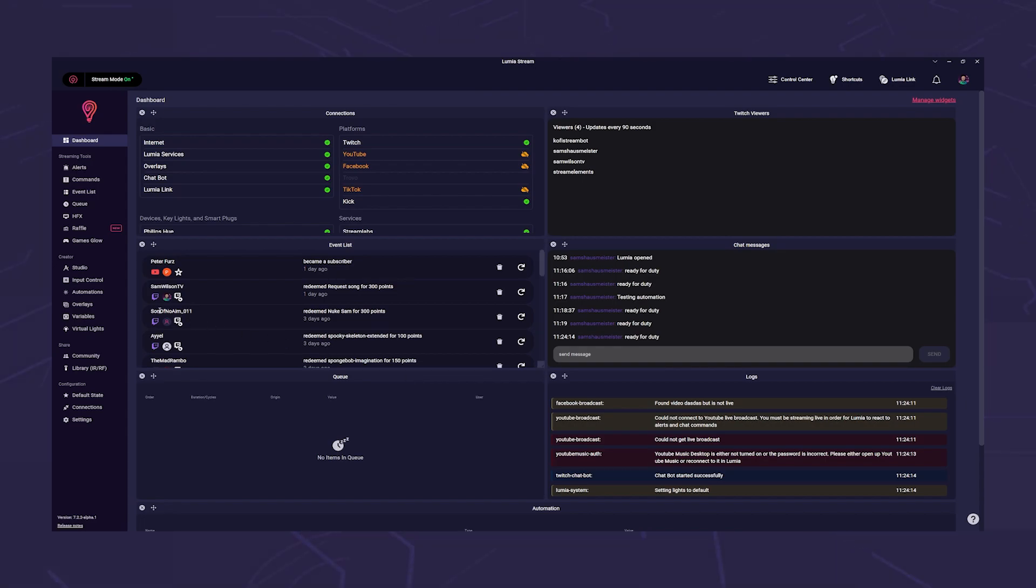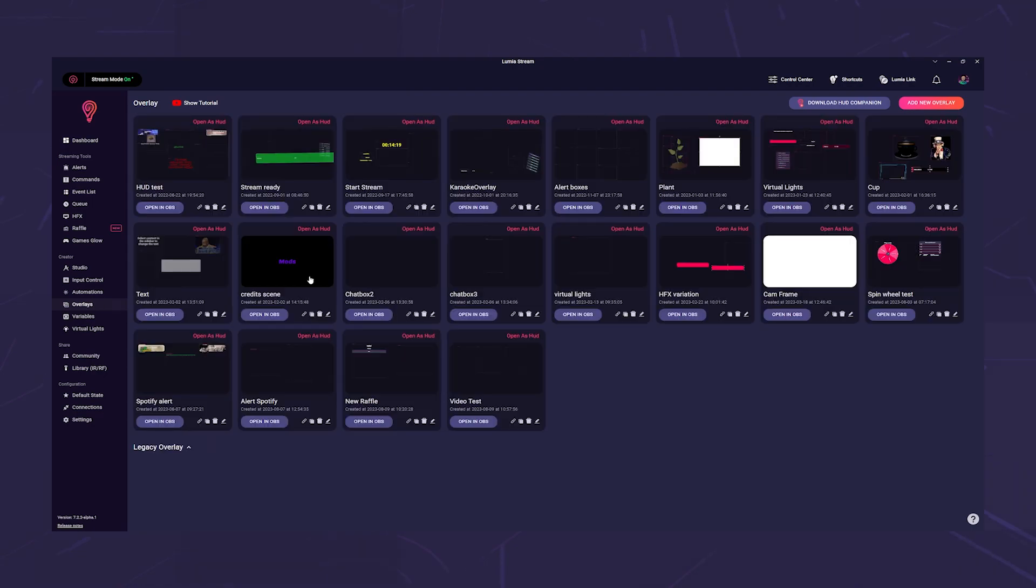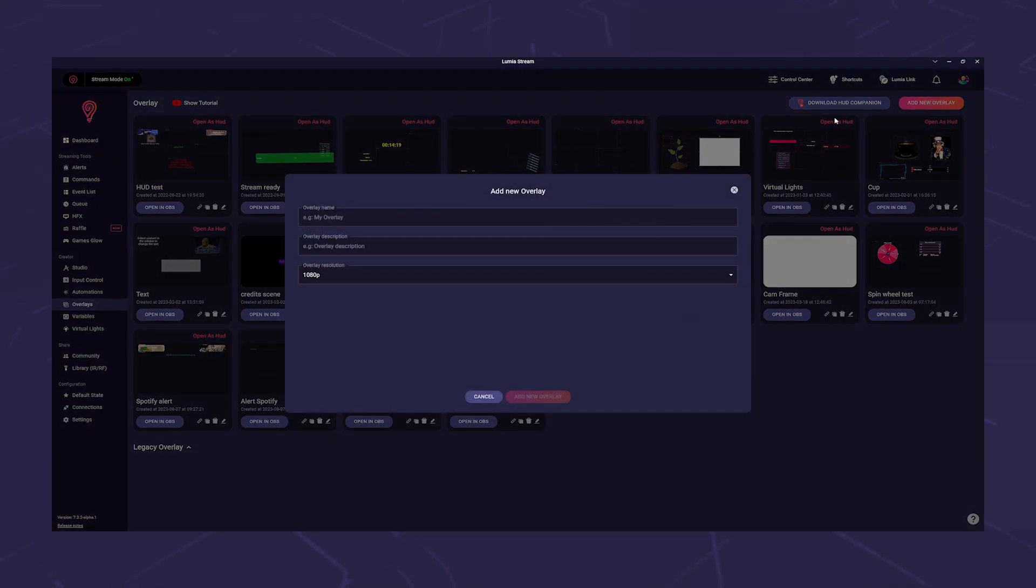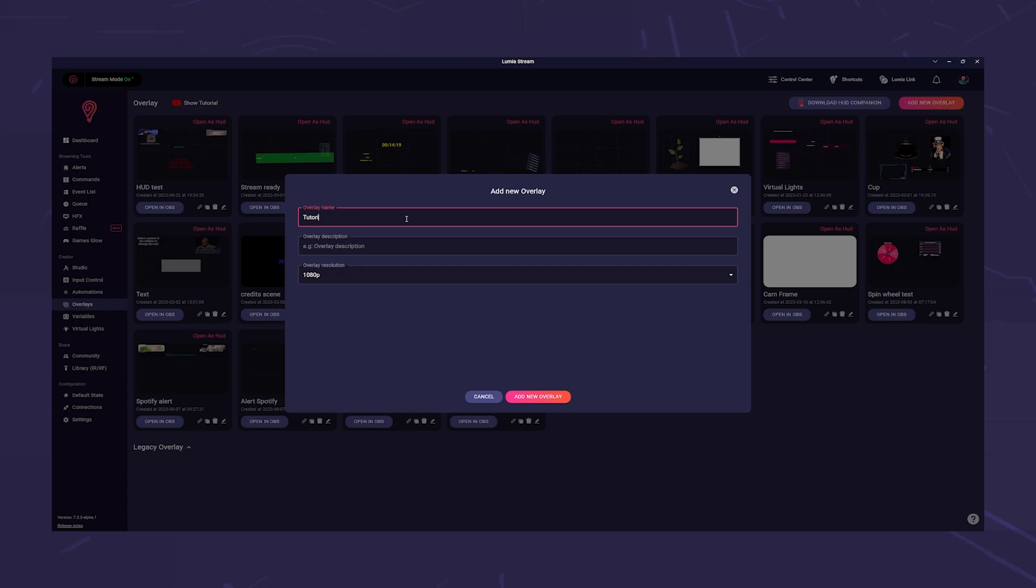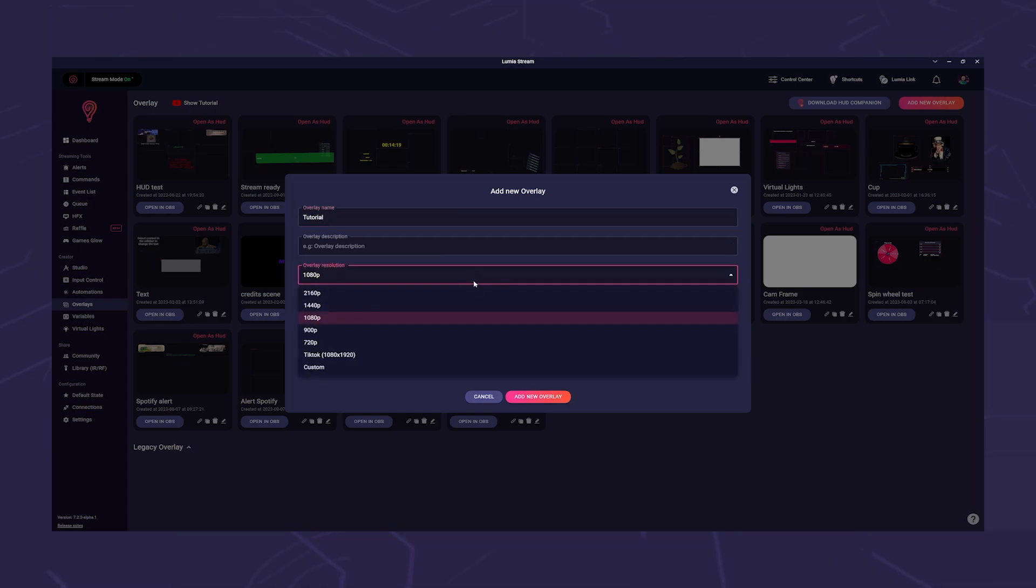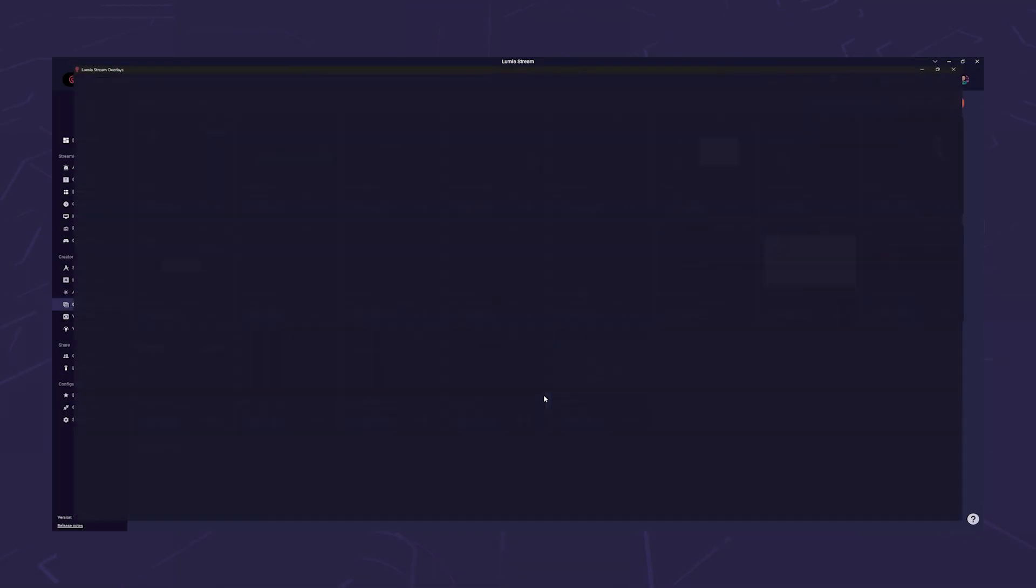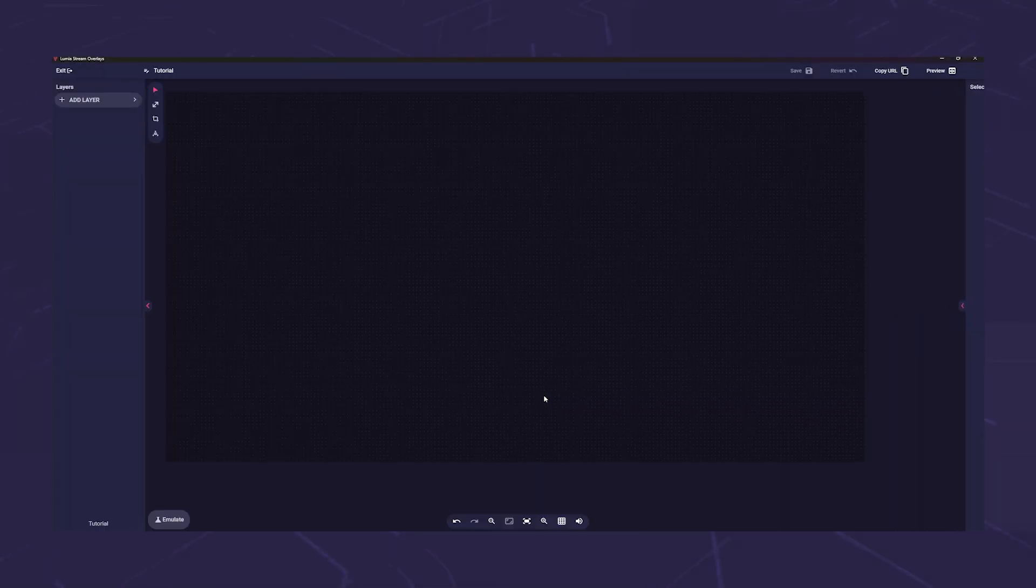To do this, we go to overlay in the left sidebar and click on add overlay in the top right hand corner. The window opens in which you give the overlay a name and set your resolution. Now the overlay editor opens.